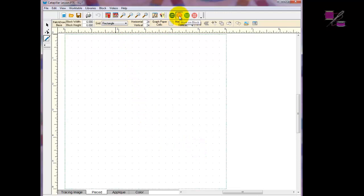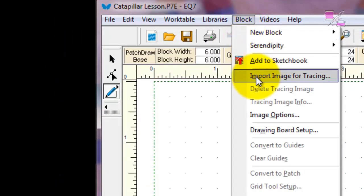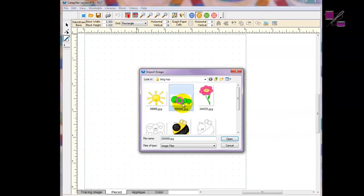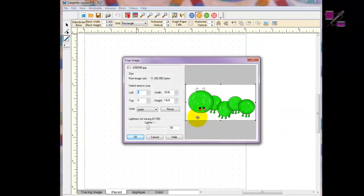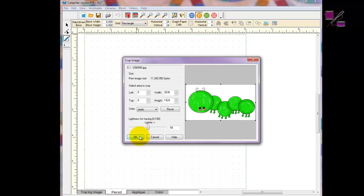I want to be sure I'm on the block working on the block icon, and I'm going to bring in my image, which is a caterpillar. I'm using the white background and a JPEG file, and I don't need to make really any corrections here. I don't care for this view because you can't see the changes until you click OK.